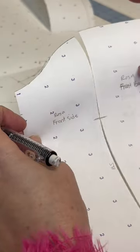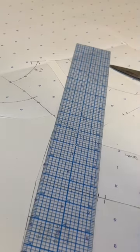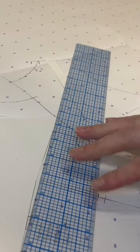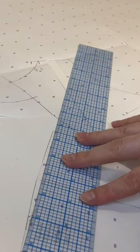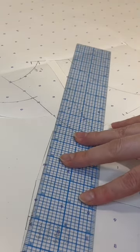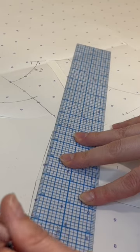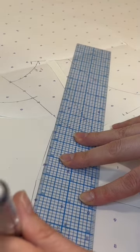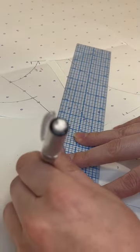Now this is the bodice back, and as you can see it's not smooth at the top, so I'm going to smooth that out and then cut away the excess.